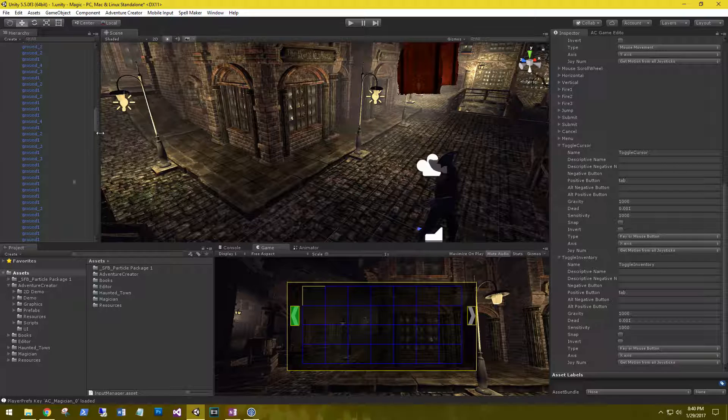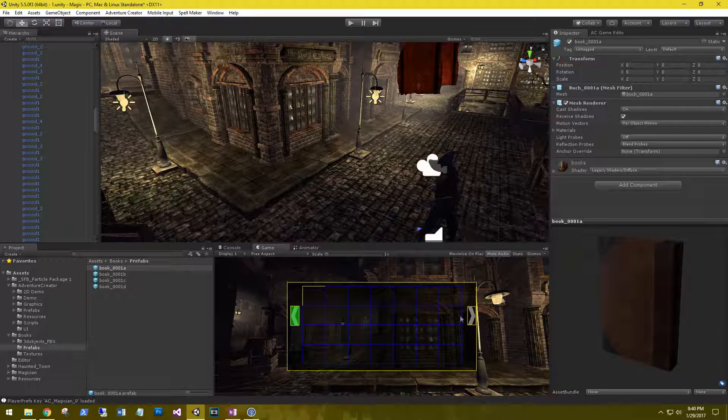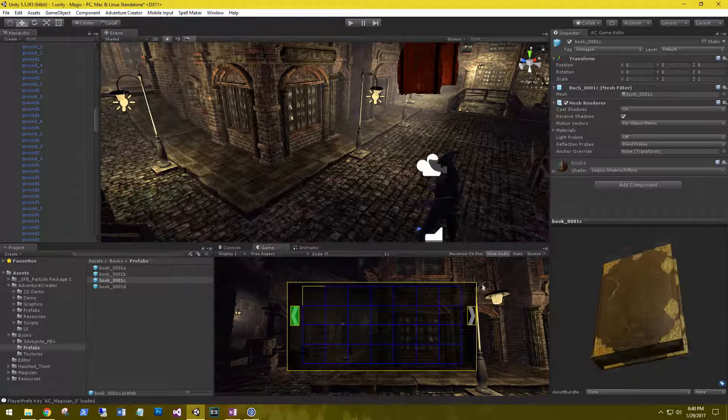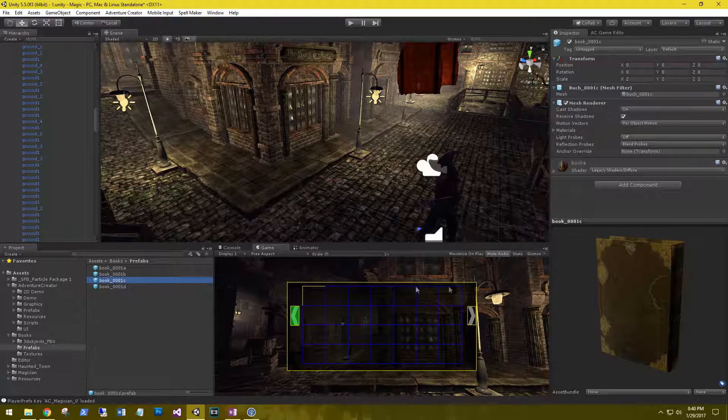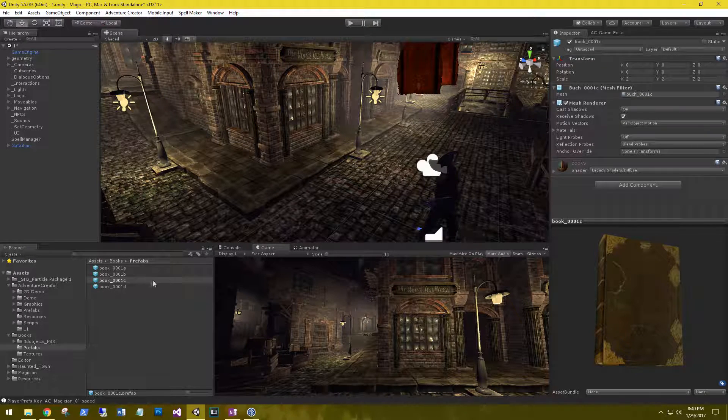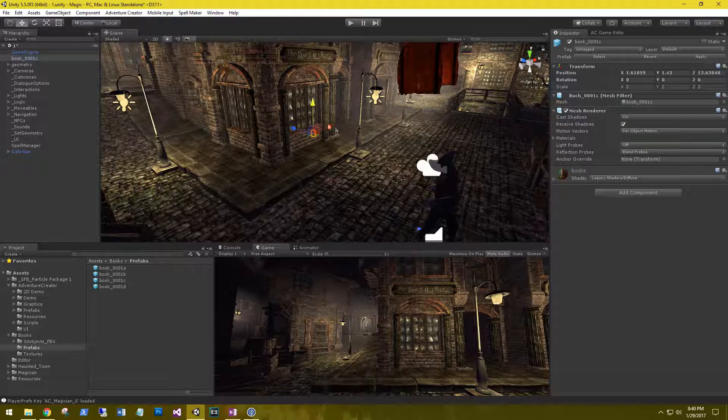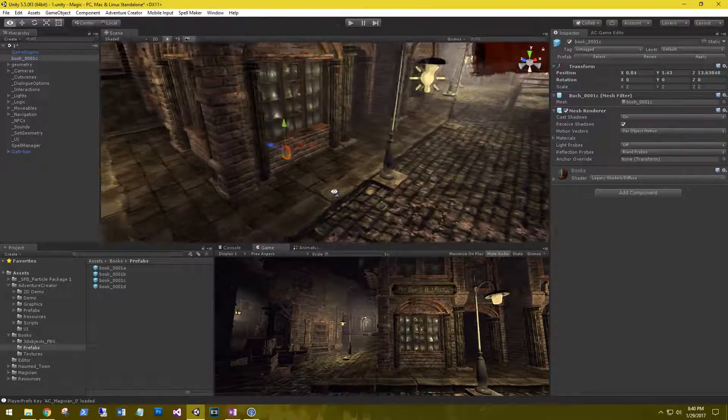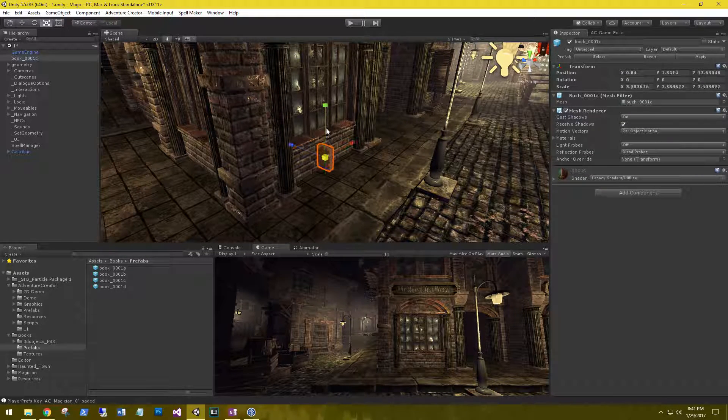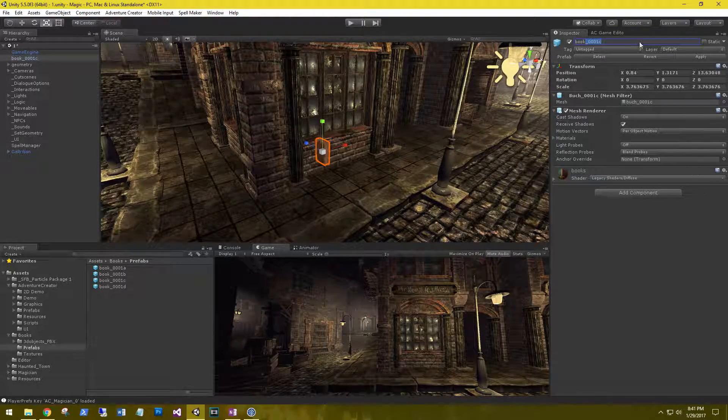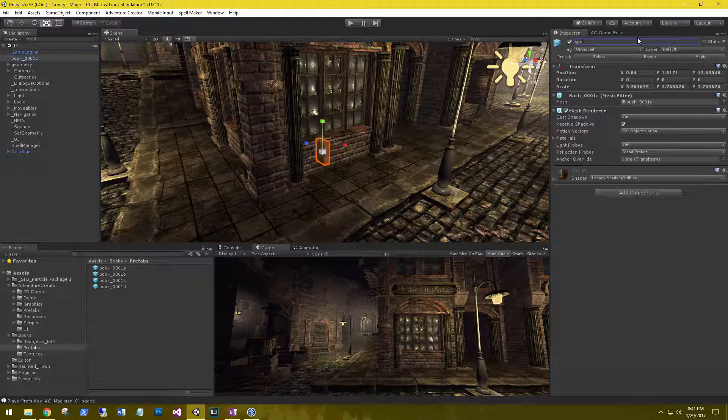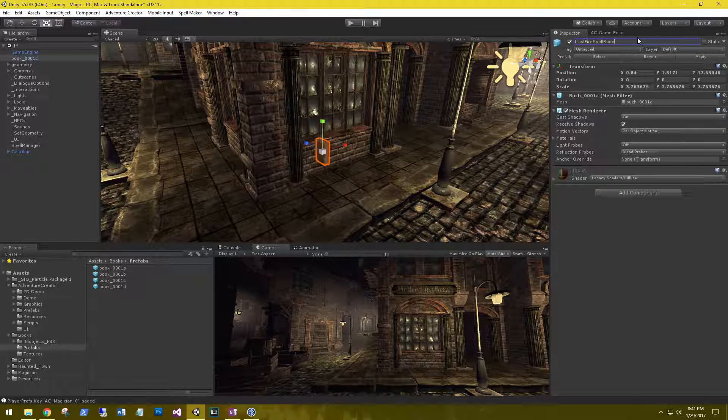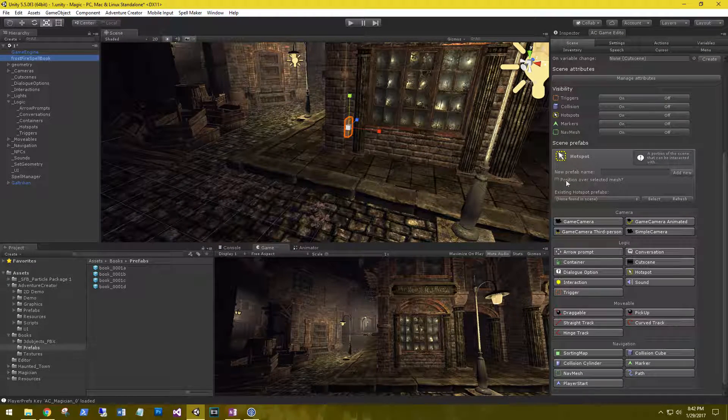Let's close this tab. Now we have the books folder. Let's go look at the prefabs. We have a brown book, green book, kind of a yellow worn book, and a red book. Let's go with this book. It's kind of cool. Let's drag this out into our scene somewhere in front of us. Bring it up a little bit. And let's make it a little bigger, just so we can get a good eye on it. Let's change the name to Spellfirebook.